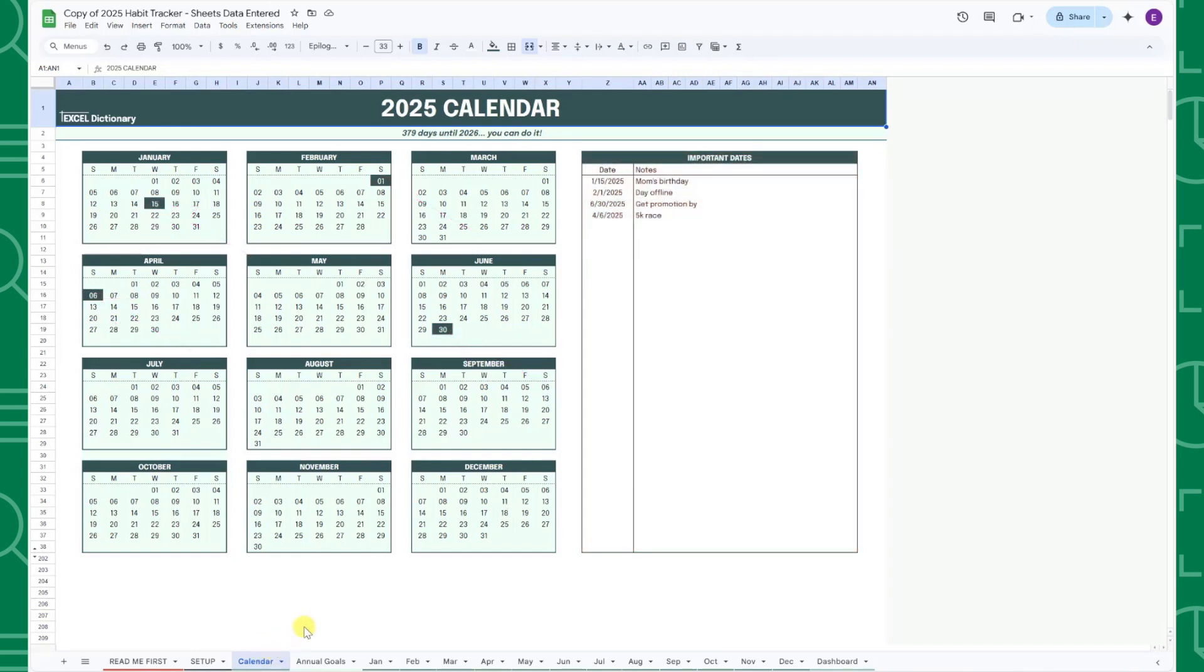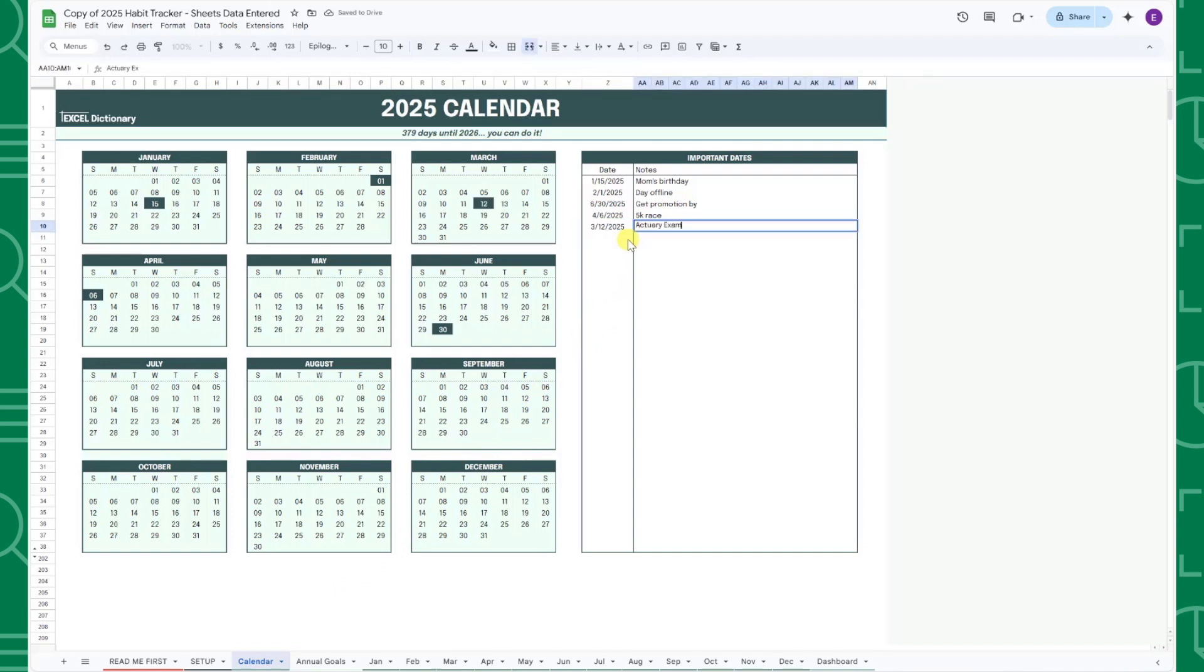For example, let's say I have a goal of passing an actuarial exam this year, and the exam is on March 12th. To track this date, I would enter March 12th in the Date column, label the date Actuarial exam in the Notes column, and now March 12th is highlighted green in our calendar.